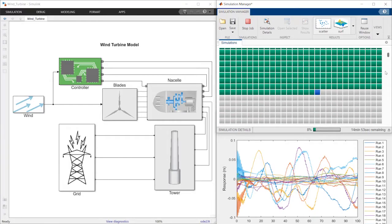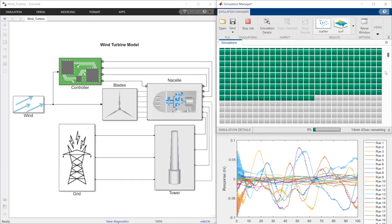You can easily scale up to thousands or even millions of simulations for parameter sweeping or complex design space exploration.